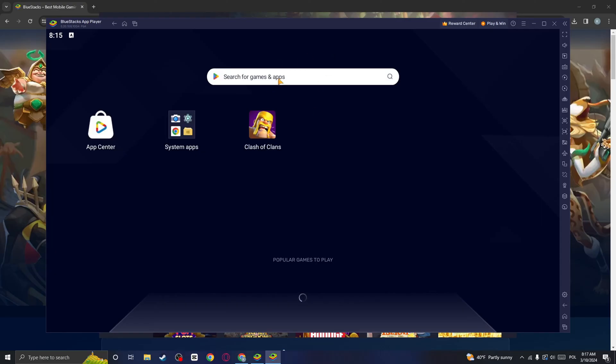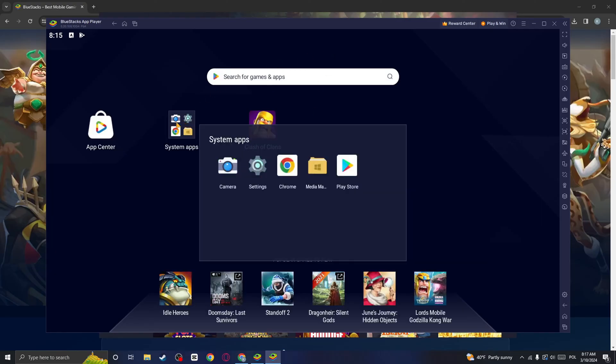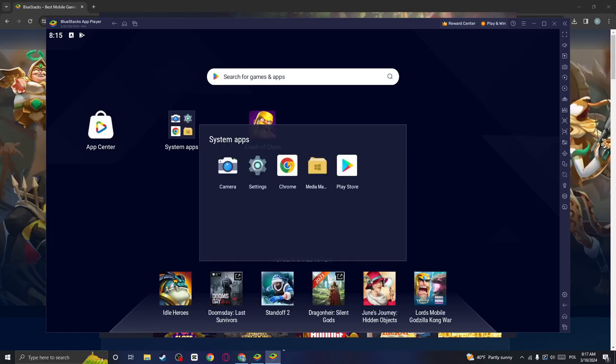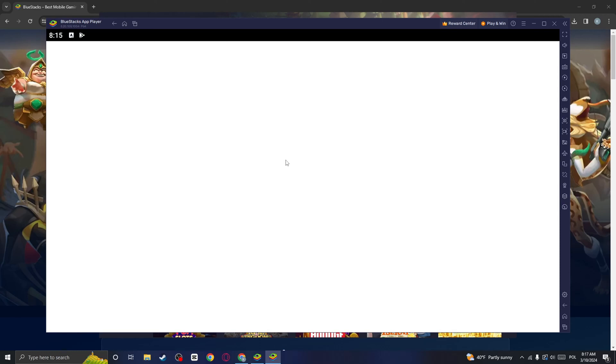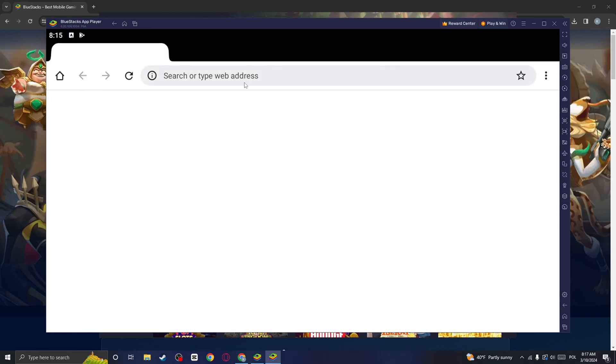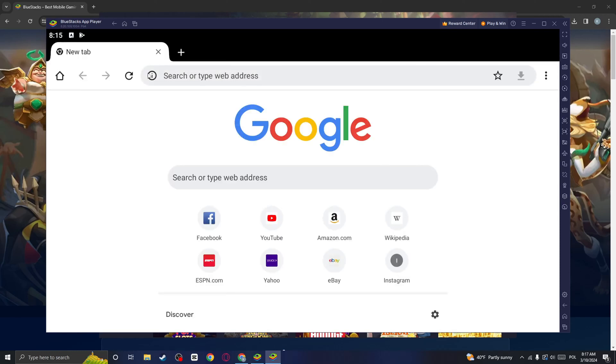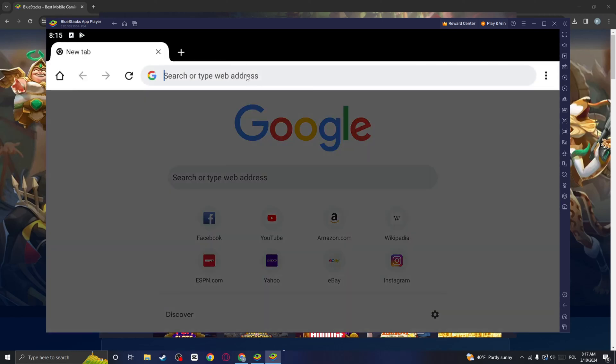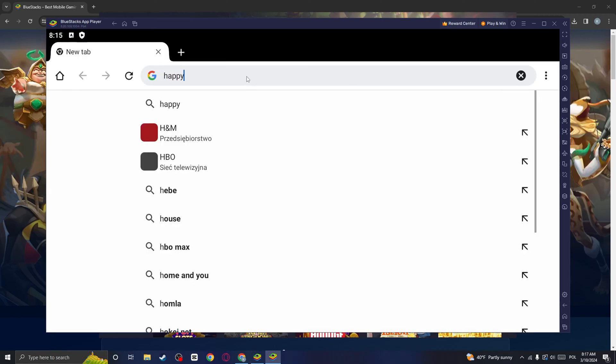And once we are here, we can go to the system apps and click on home. Here in the search or type web address, search for HappyMod.